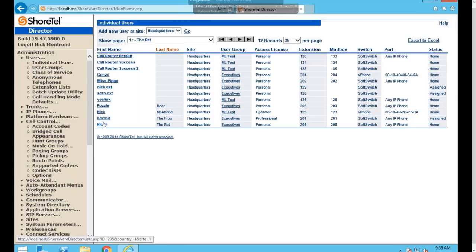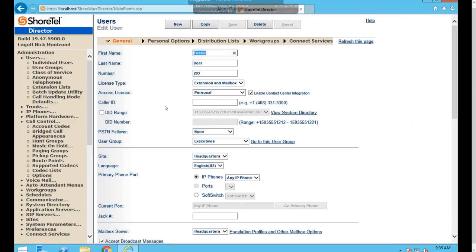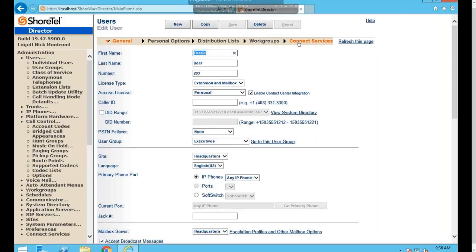At the top, you have the ability to create a new user by selecting 'Add New User at Site,' choosing the site from the dropdown, and selecting Go. To modify an existing user, click any hyperlink on the user in the list. Clicking a user brings up four main areas in the tan ribbon at the top: General, Personal Options, Distribution Lists, Work Groups, and Connect Services.